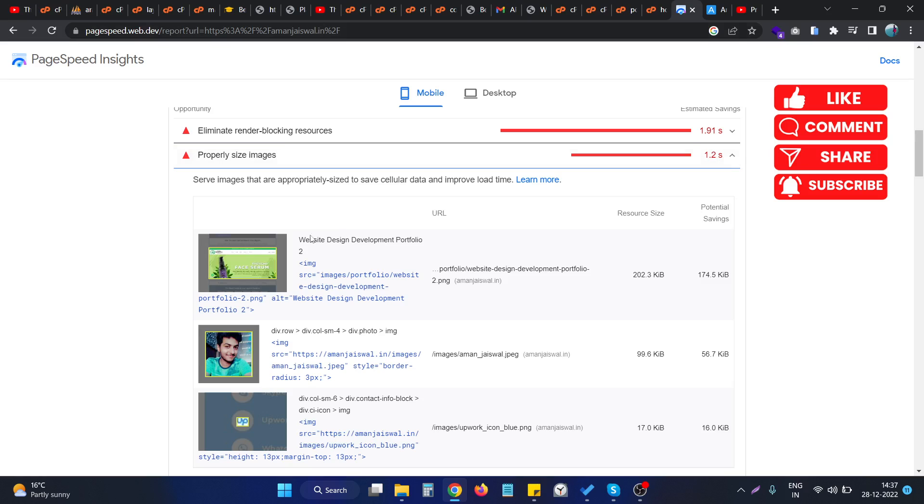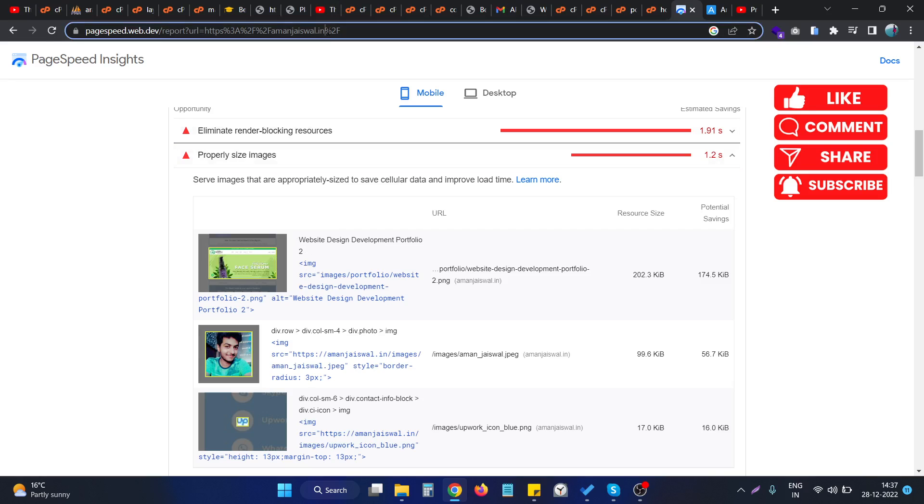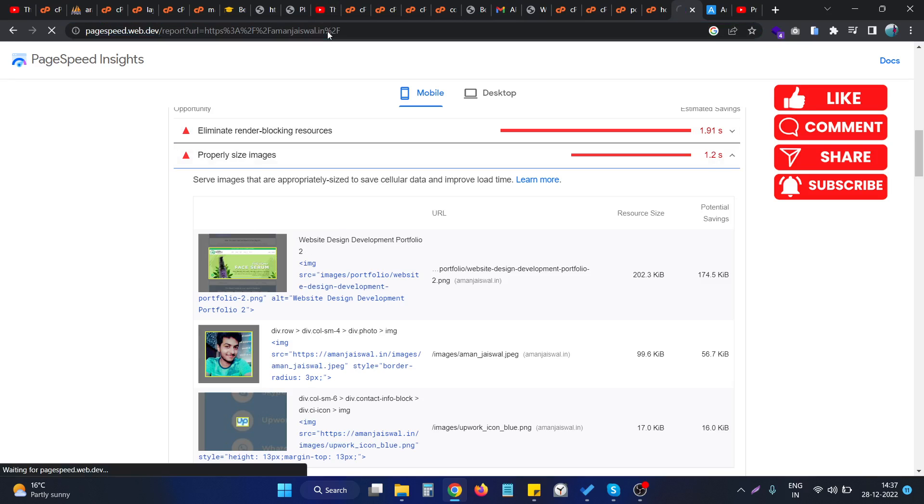If I refresh the result, just keep in mind that we are having an issue in this particular image, and if I reload this.